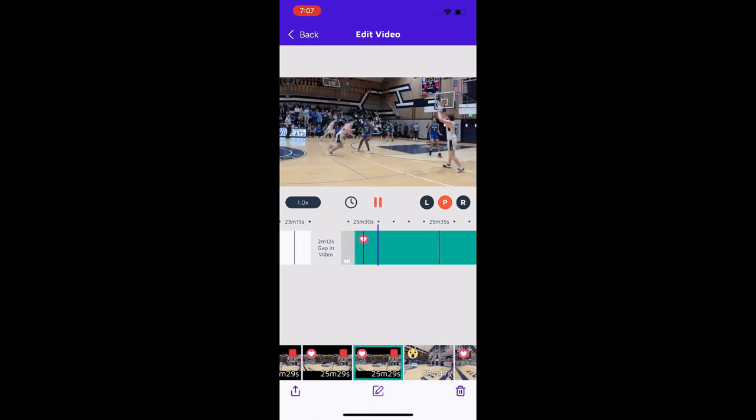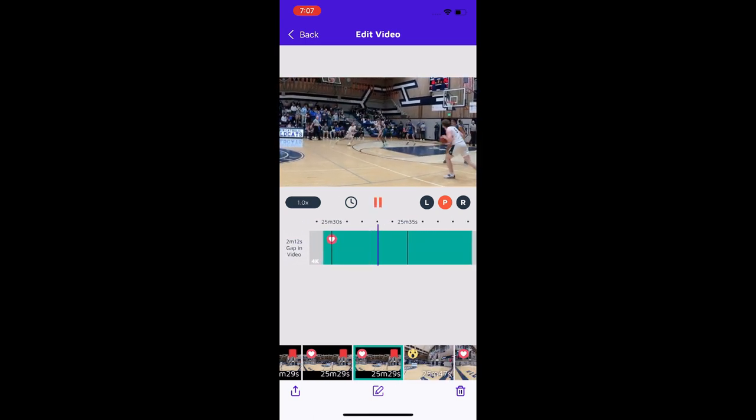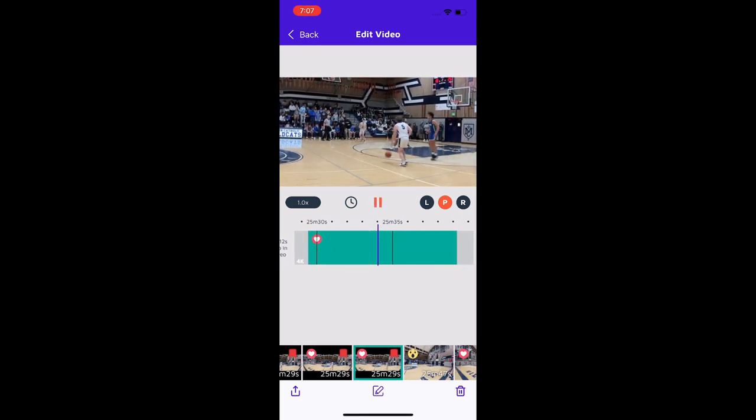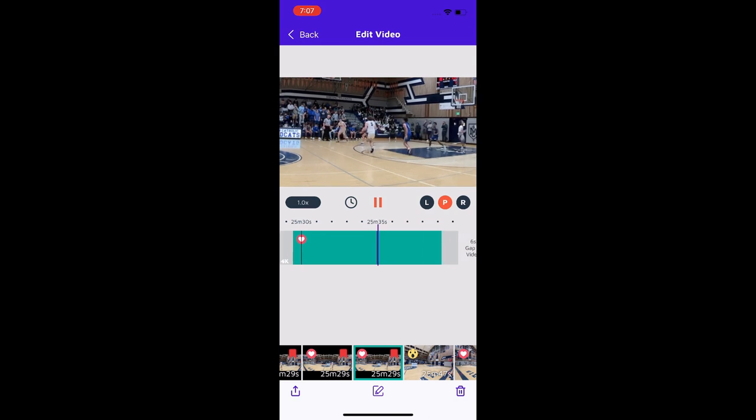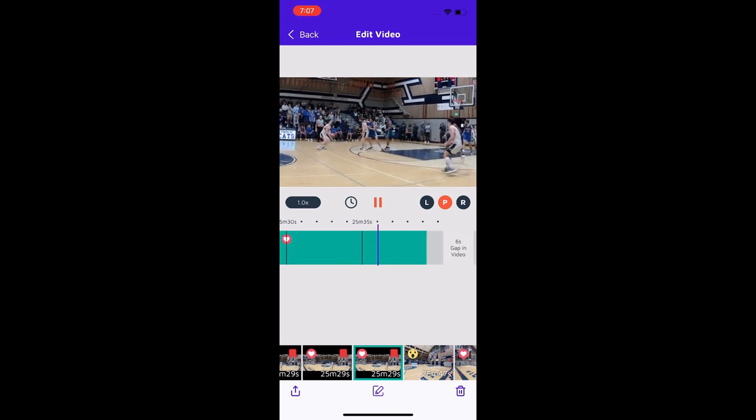From here you can share, edit more clips, or create clips from the full game video.